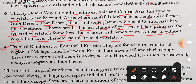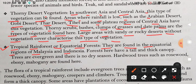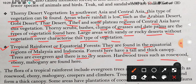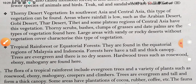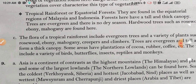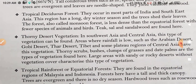Last heading of this question: Tropical Rainforests or Equatorial Forests. They are found in the equatorial regions of Malaysia and Indonesia, जहाँ से equator line pass होती है। Forest here have a tall and thick canopy. Trees are evergreen and there is no dry season. Hardwood trees such as rosewood, ebony, and mahogany are found here. Students, you have now completed question number B of question number 7.